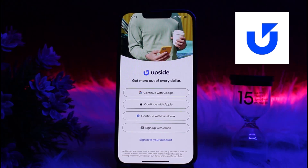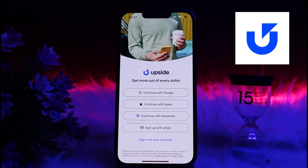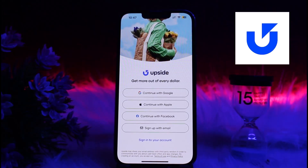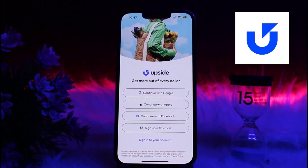That's it — that's how you can change the email address on Upside. Thank you for watching the video. Please don't forget to like the video and subscribe to our channel.